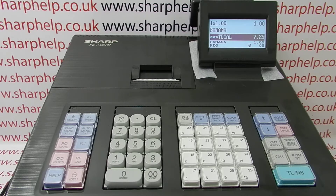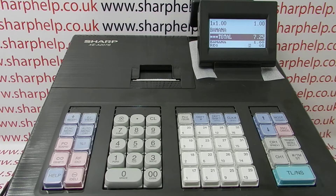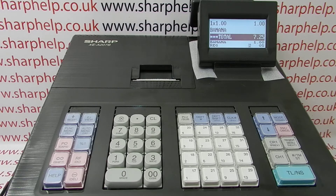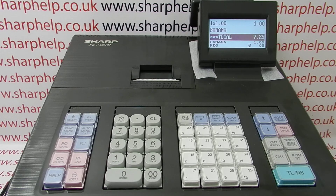I hope that's cleared things up on PLU programming. There are other videos showing how to set up departments and tax, which are worth watching if you're programming the machine for the first time, just to get your head around how the registers work. There'll be some videos appearing on screen now which you're welcome to watch. You can also subscribe to this YouTube channel or visit sharphelp.co.uk for more. Thanks for watching.